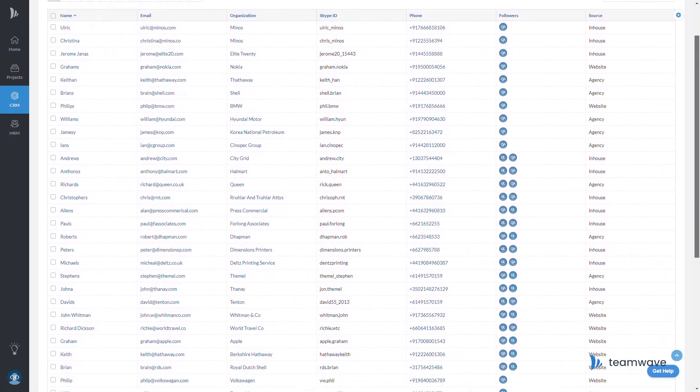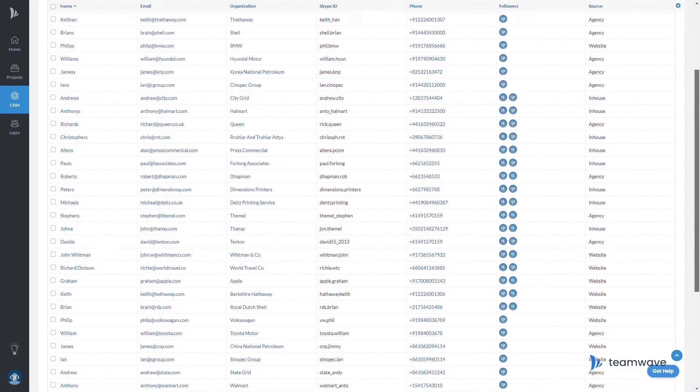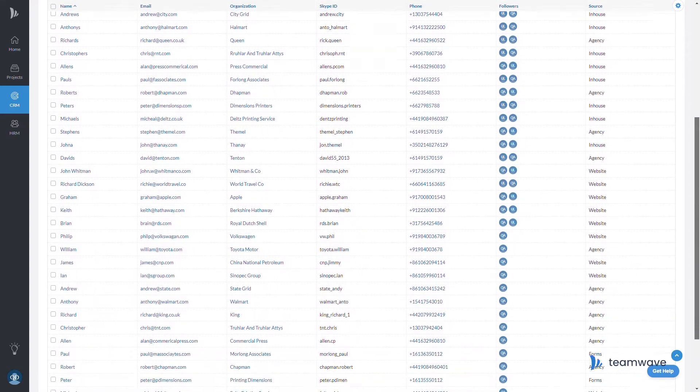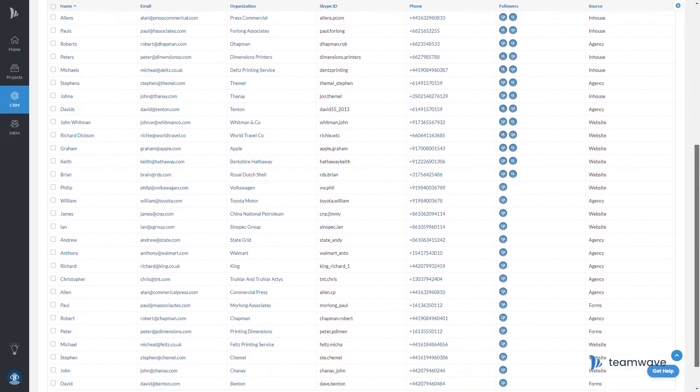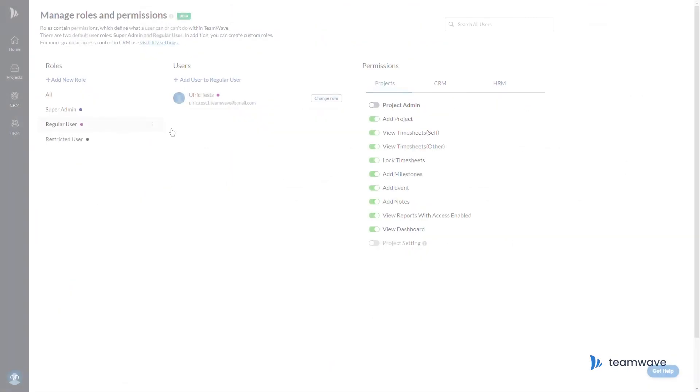A big question you might have is how to make sure Team Wave can store all the data that you have the way you want it to. Well, let's take a look at that.